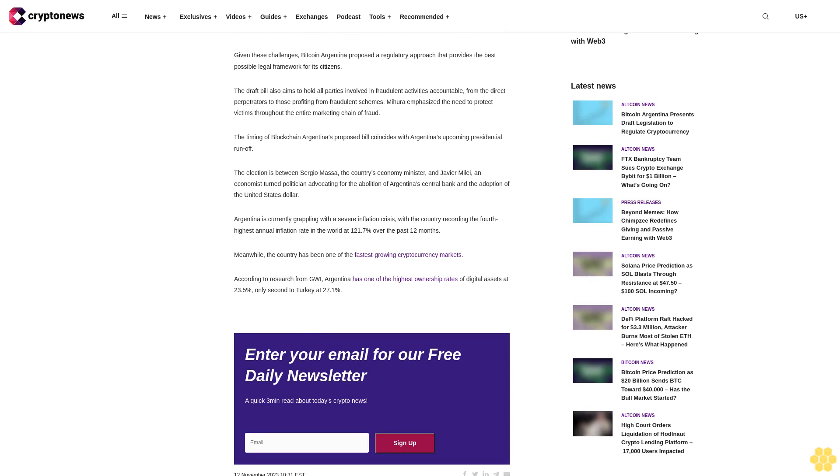The timing of Bitcoin Argentina's proposed bill coincides with Argentina's upcoming presidential runoff. The election is between Sergio Massa, the country's economy minister, and Javier Milei, an economist turned politician advocating for the abolition of Argentina's central bank and the adoption of the United States dollar.